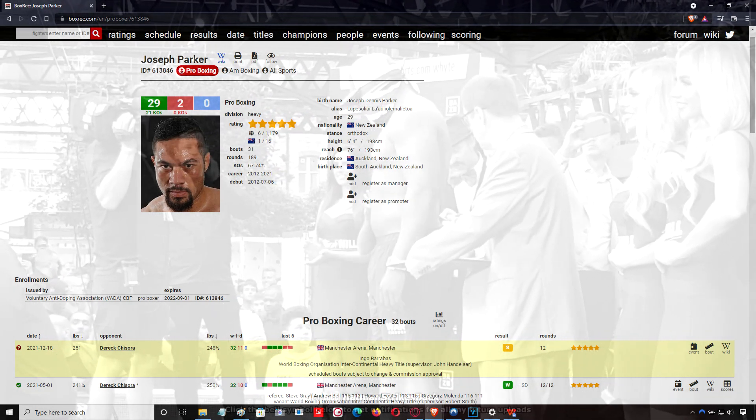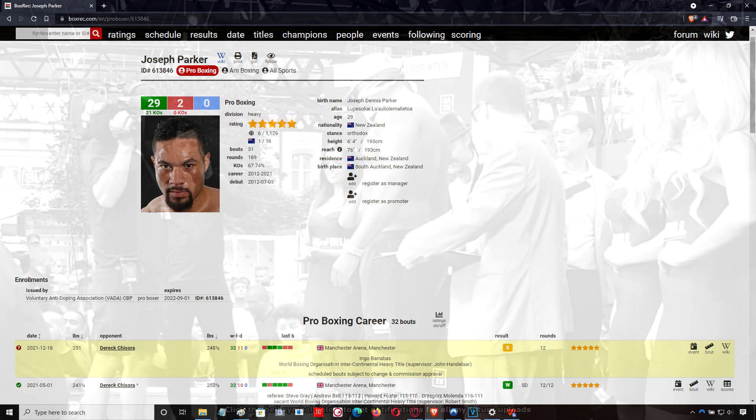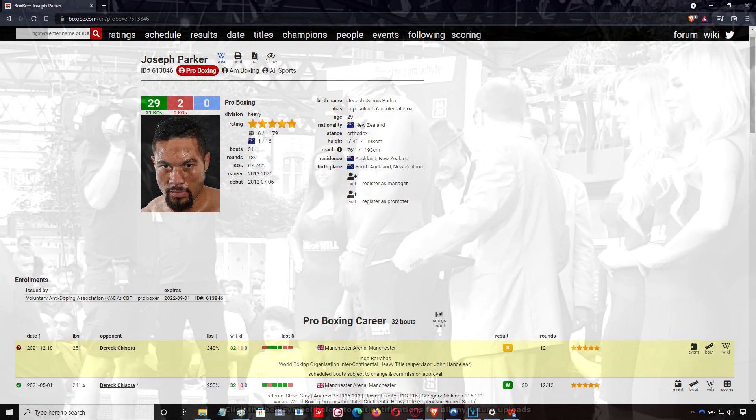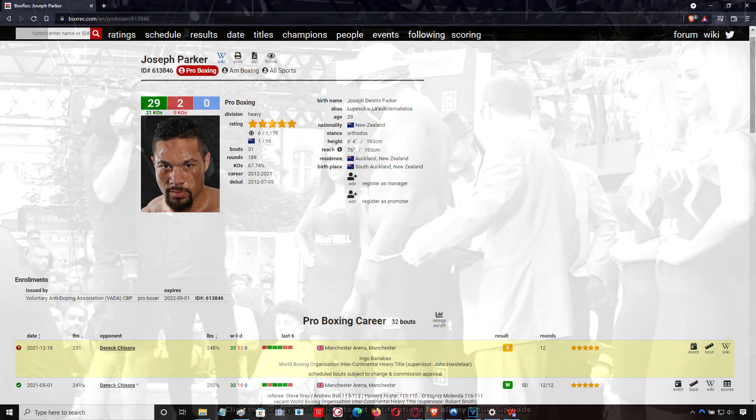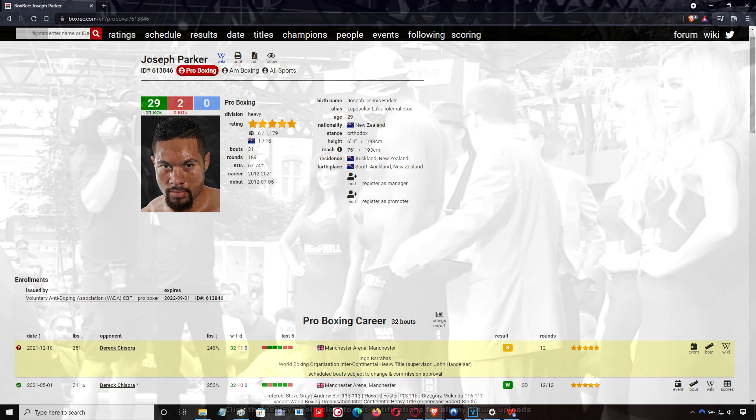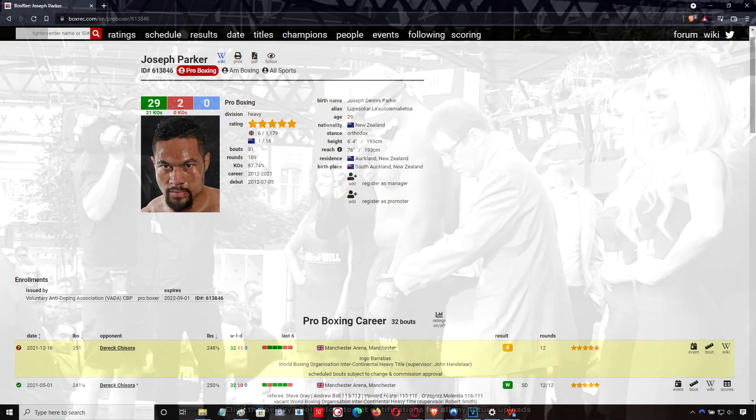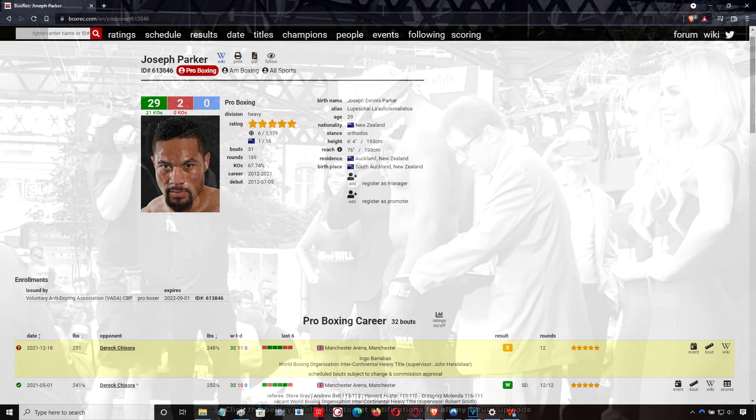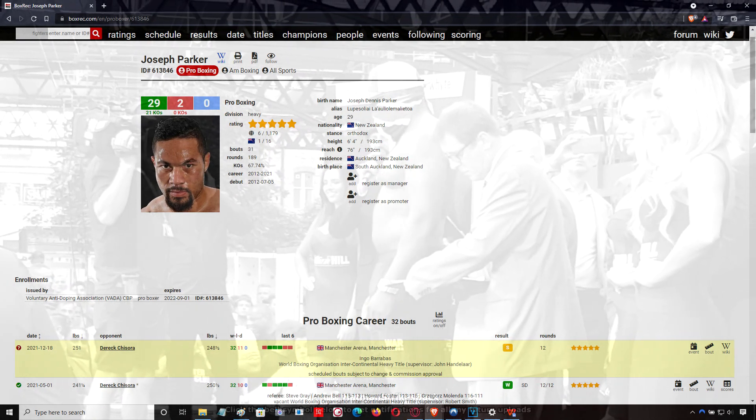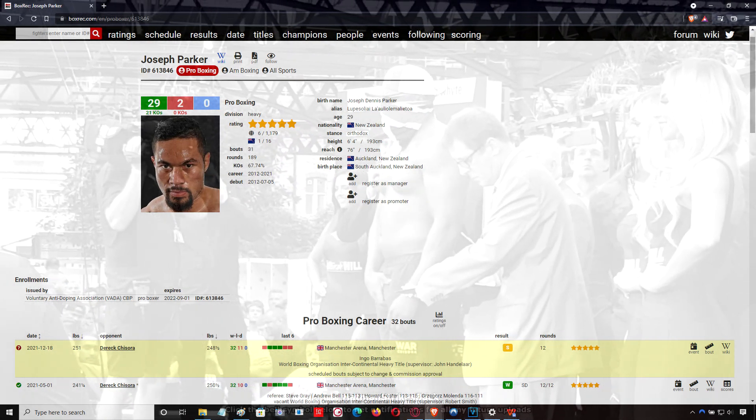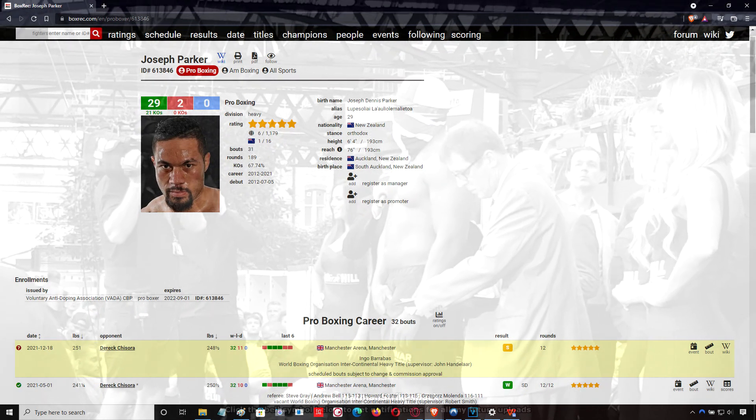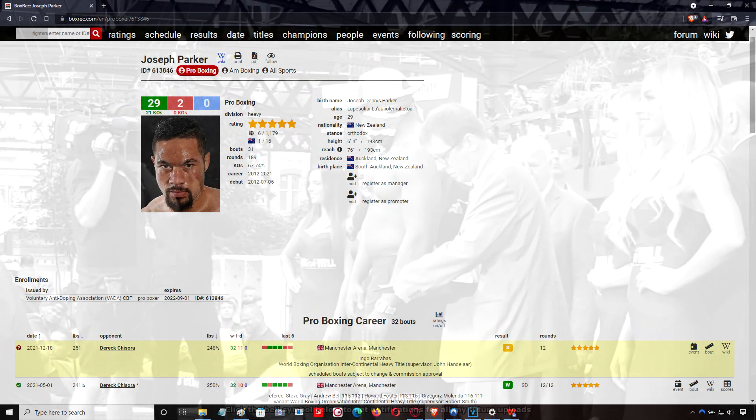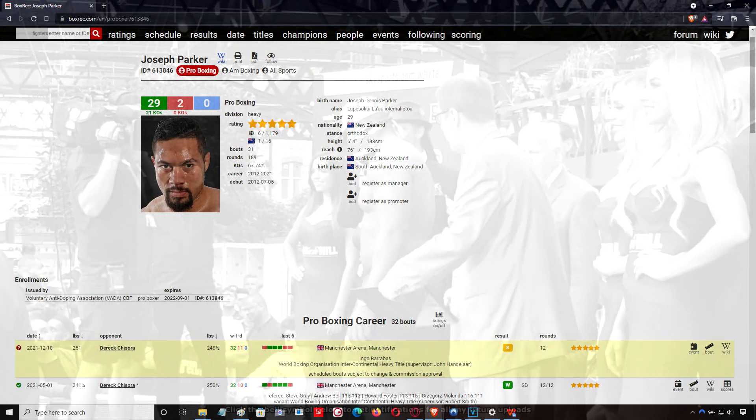Much better boxing from Joseph Parker. Excellent instructions in the corner by Andy Lee. This wasn't like what we saw a couple weeks ago with Teofimo Lopez's dad in the corner, just telling him to go and knock him out. No, this was actual proper technical instructions.